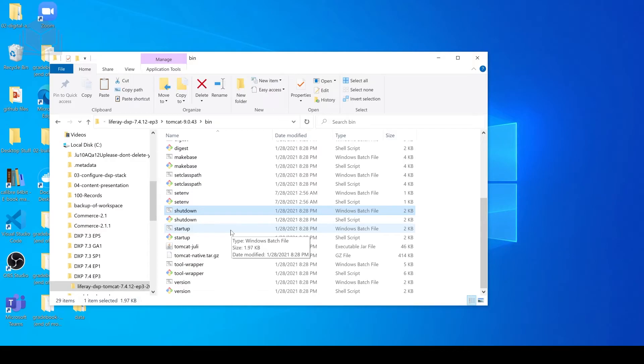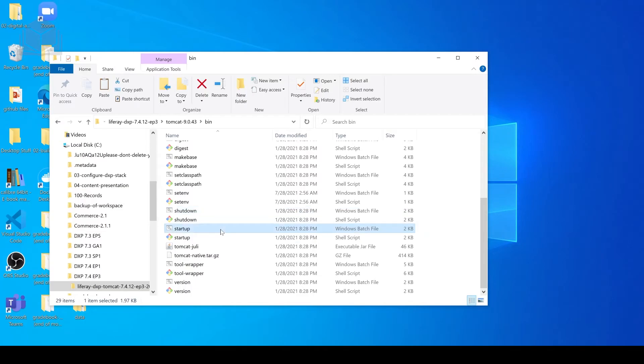Now if we wanted to restart our instance, the proper way to do that would be to go back to our startup.bat file and simply double-click that once more.